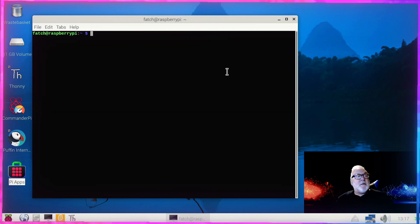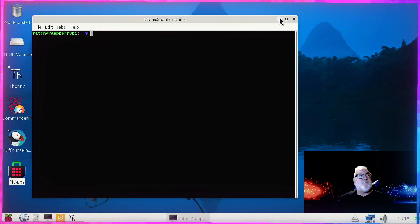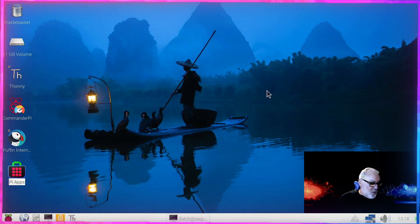So that's three ways we can install Scratch on our Raspberry Pi.